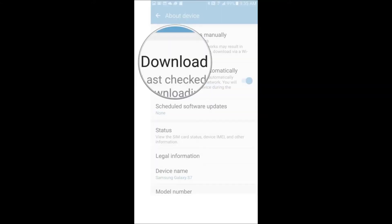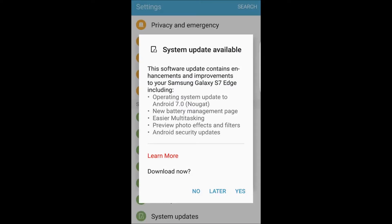Hopefully, if it finds the update, it will give you this window here where it says system update available. Do you want to download? And you would just go ahead and hit yes.